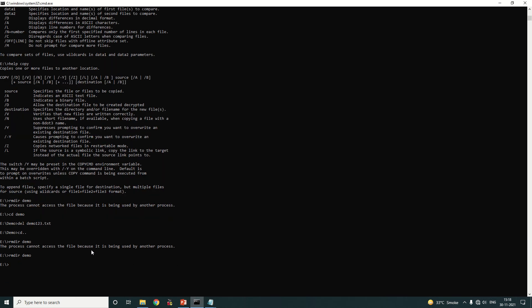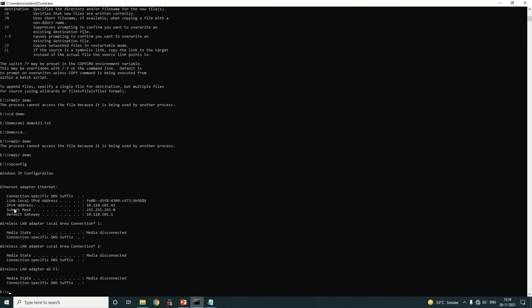To check the IP address of this computer, type 'ipconfig' — short for IP configuration. Here you will find the IP address, which is 10.110.101.42. To check internet connectivity, use the 'ping' command followed by the IPv4 address: 'ping 10.110.101.42'. If you get 'reply from', you are connected to the internet. If you get 'request timeout', you are not connected.